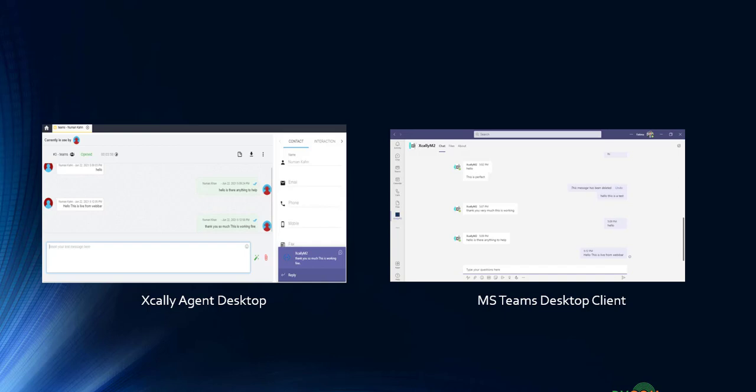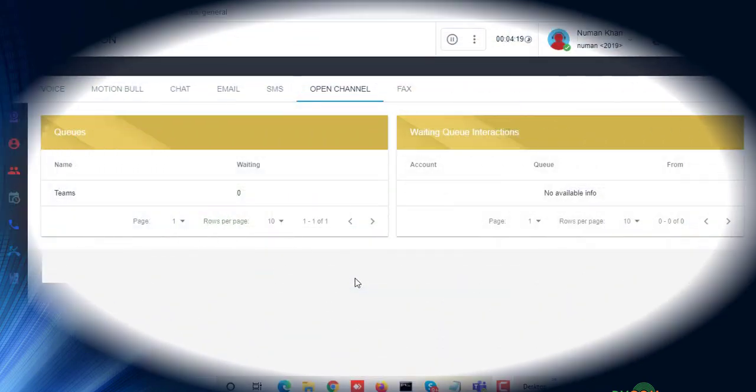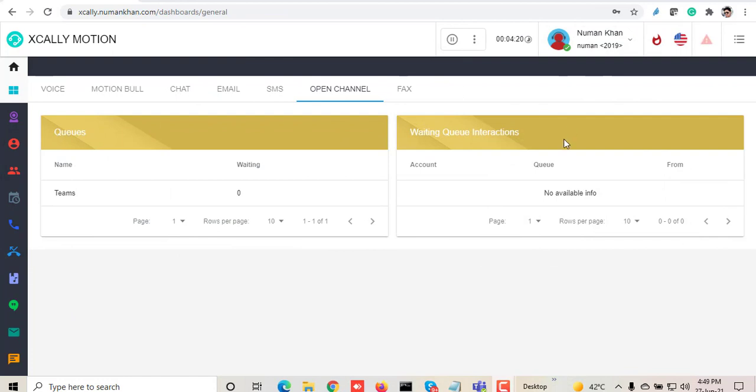You can see the Xcally agent desktop, a unified desktop, and then you also have Microsoft Teams desktop client on Windows 10. On the other side, the Microsoft Teams client is there. Let's start the demonstration.